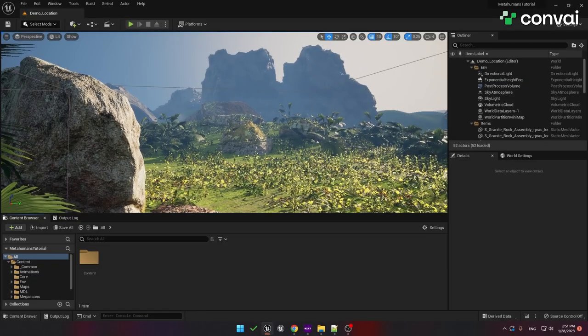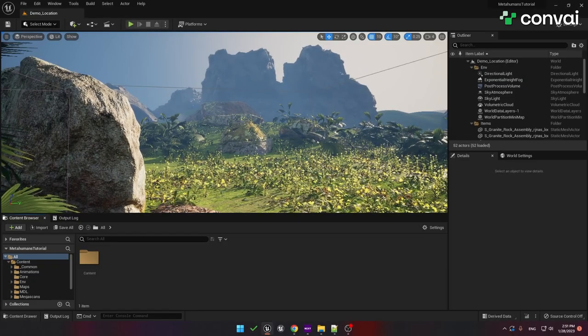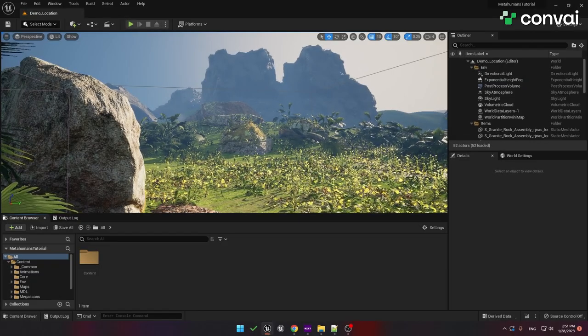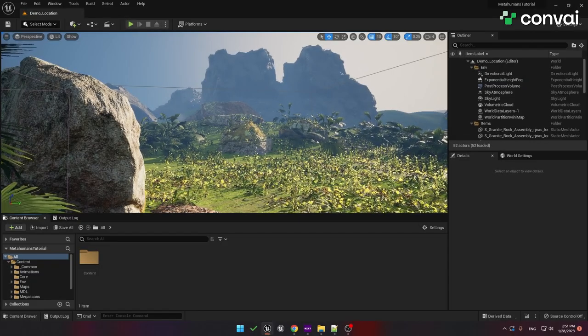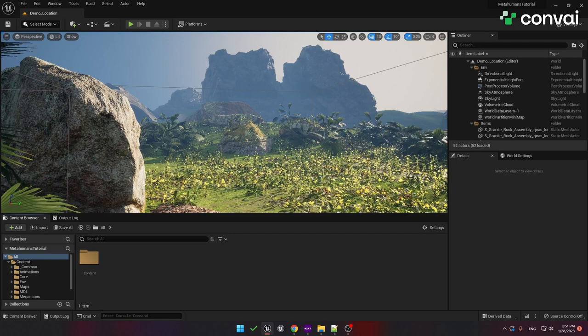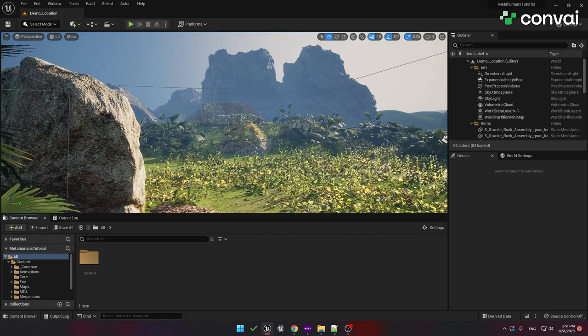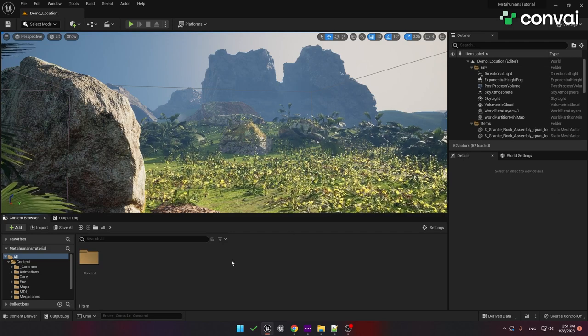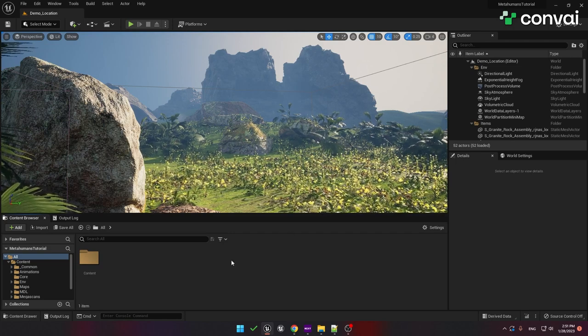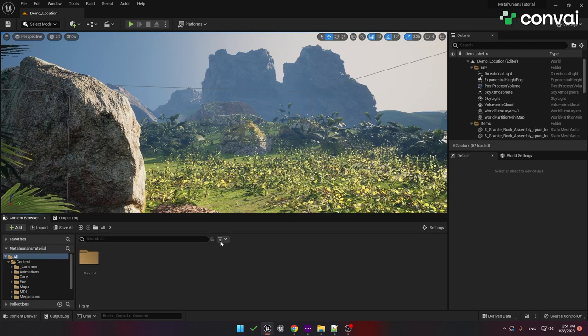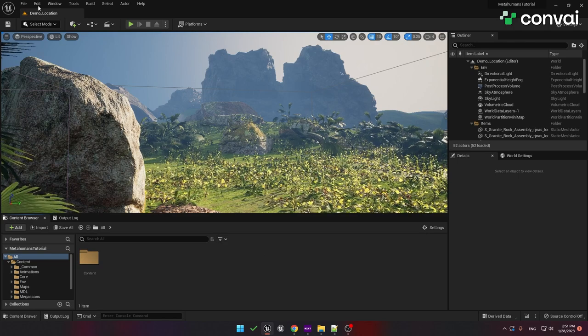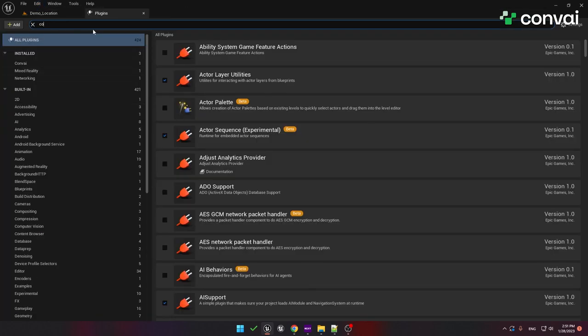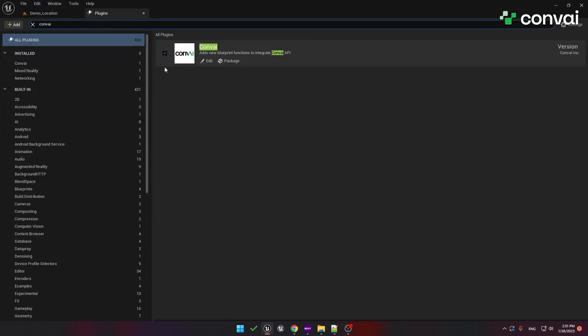For the purposes of this tutorial, we're going to use MetaHuman assets, but you can use your own assets or blueprints and achieve the same results. So first, let's set up our project. Under the Edit menu, make sure that the Convey plugin is enabled.